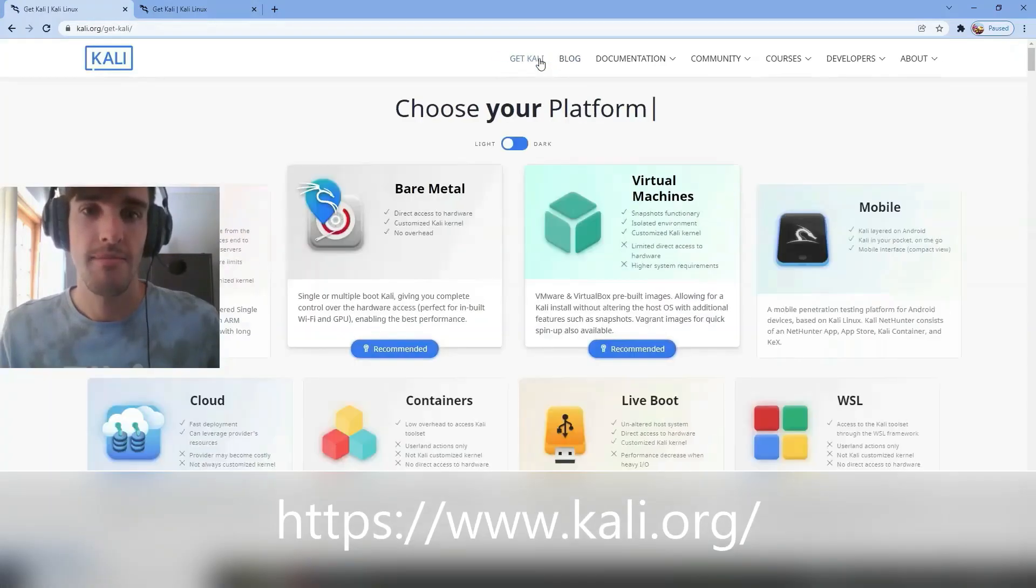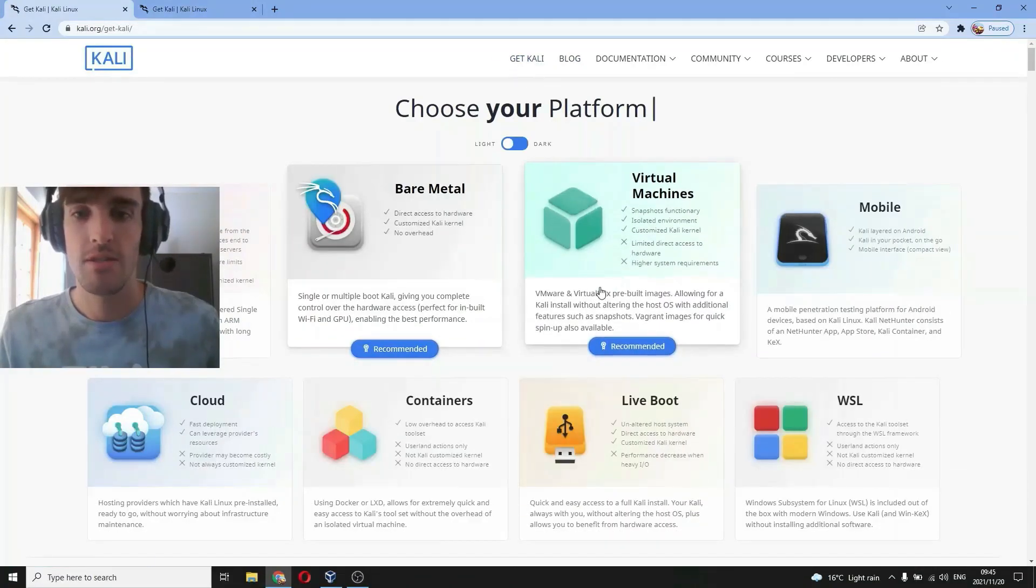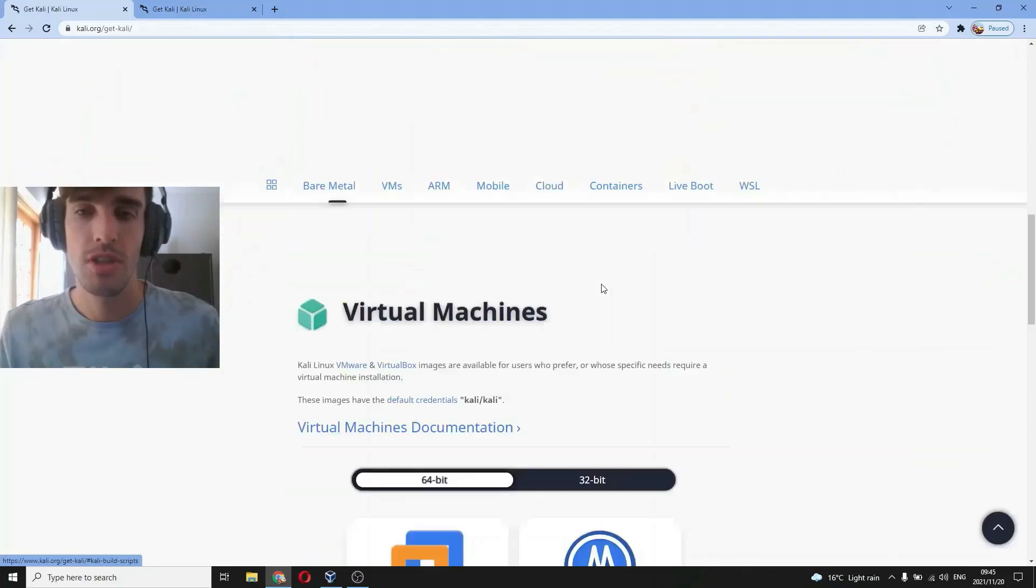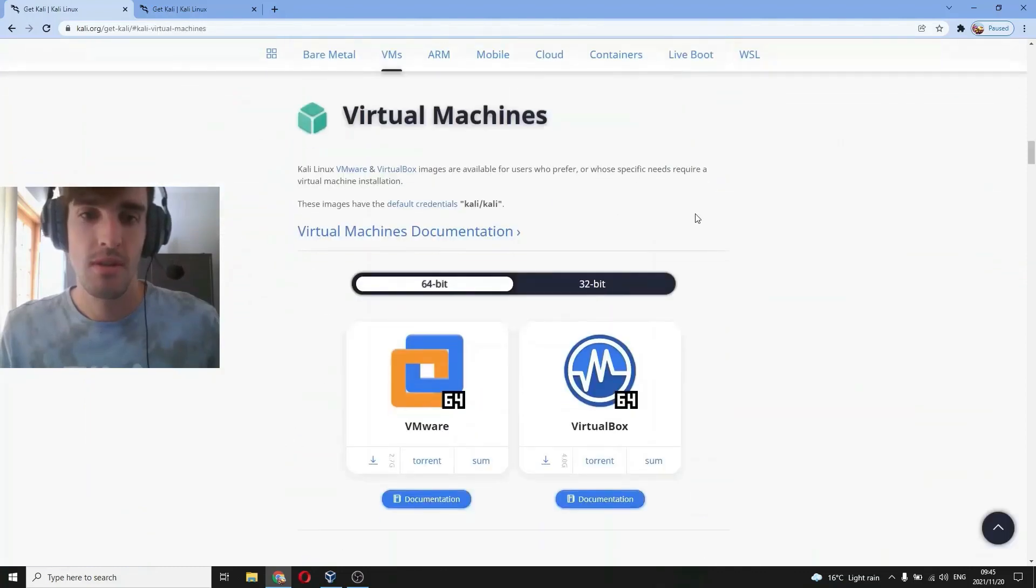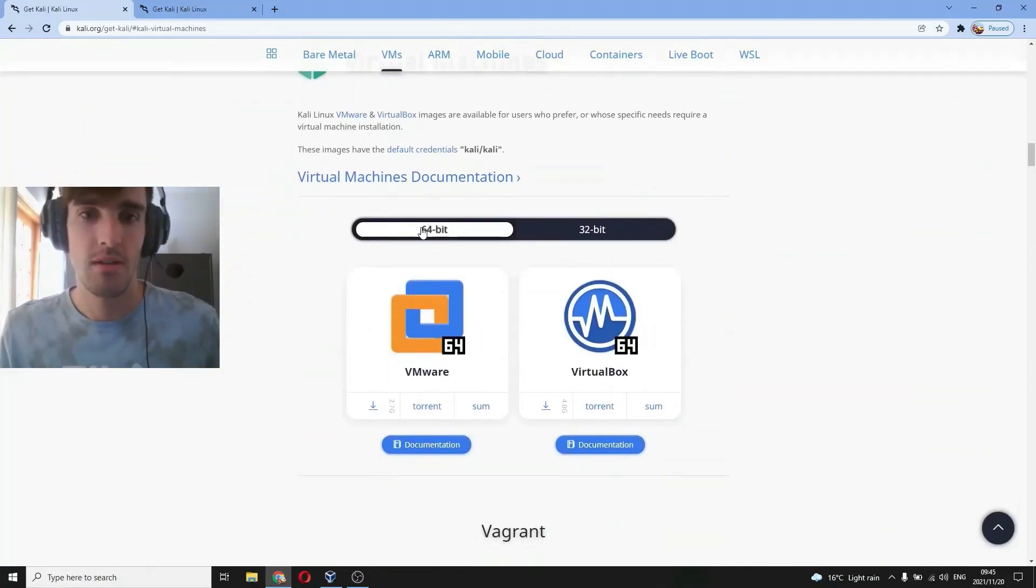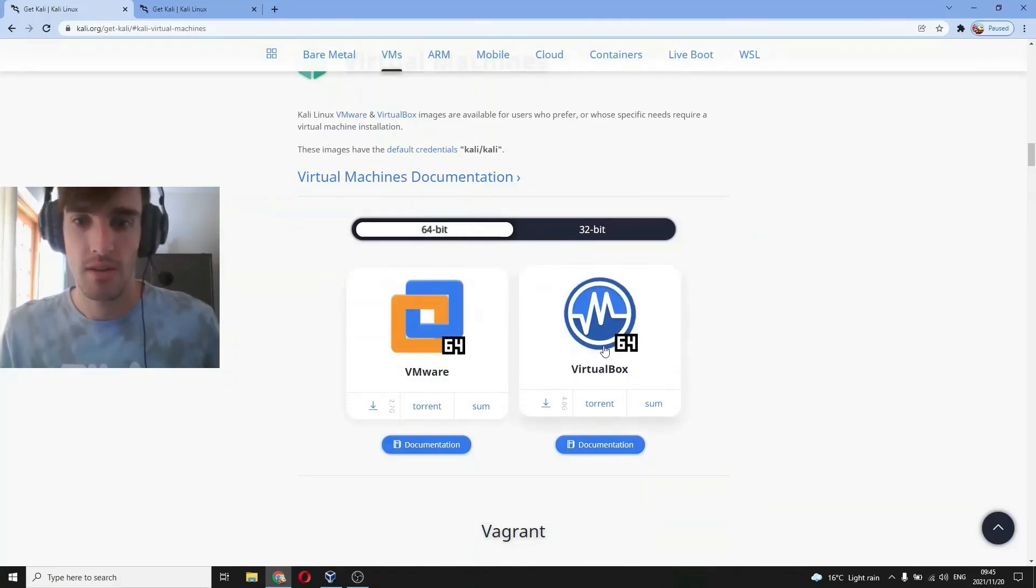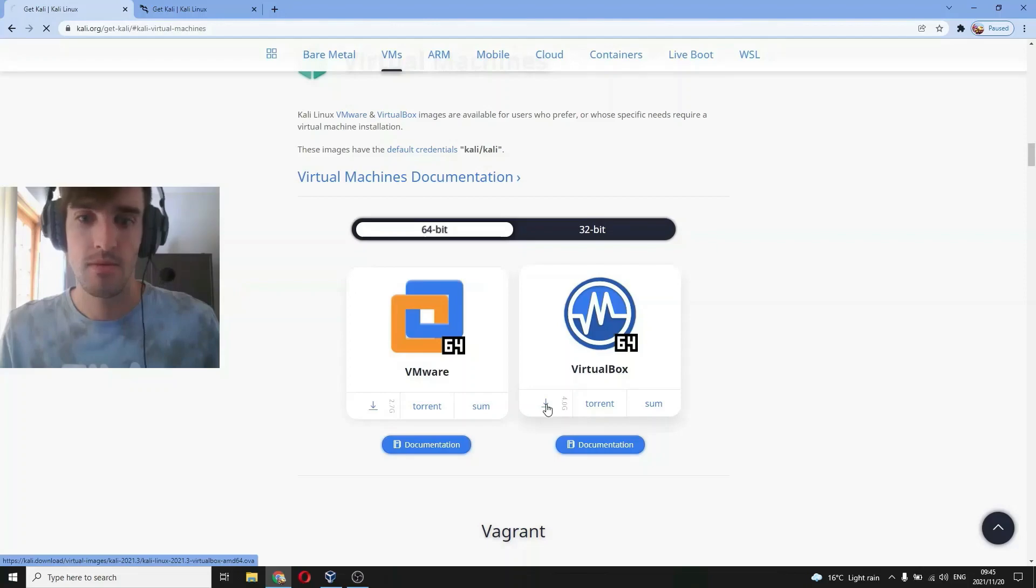Then you navigate to virtual machines and select 64-bit generally, and then download this VirtualBox.